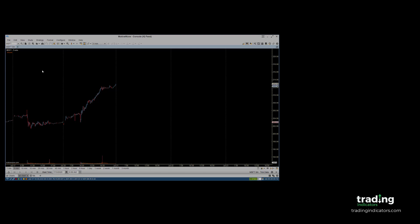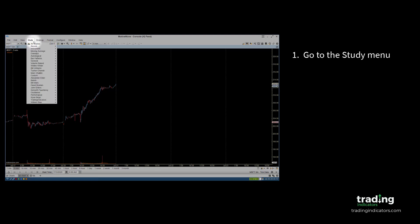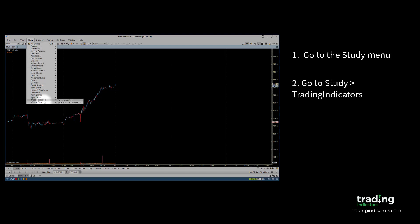To open the study, go to the Study drop-down menu in the main toolbar. Then, navigate to the Trading Indicators sub-menu where the study is located.